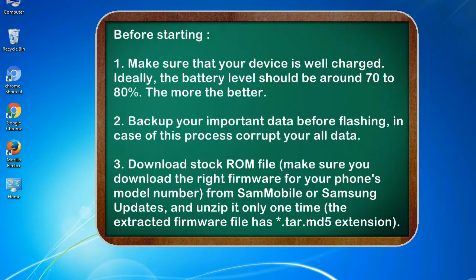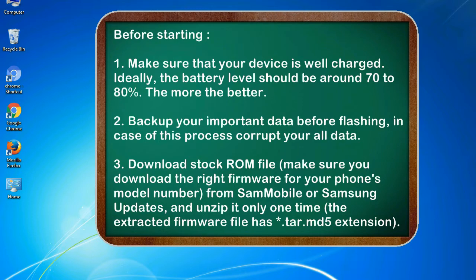Before starting: 1. Make sure that your device is well charged. Ideally, the battery level should be around 70 to 80%. The more the better.